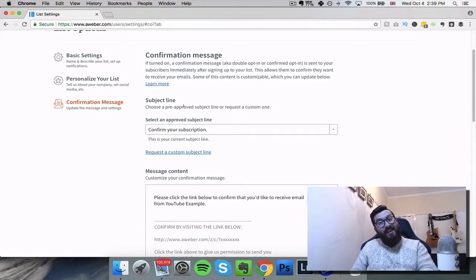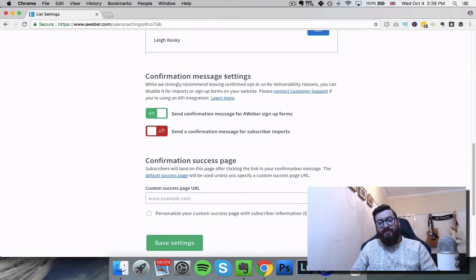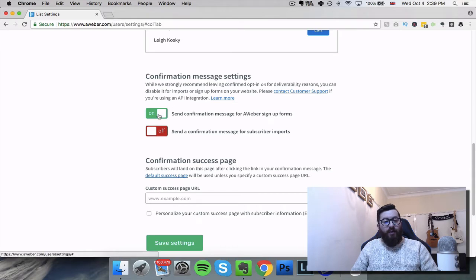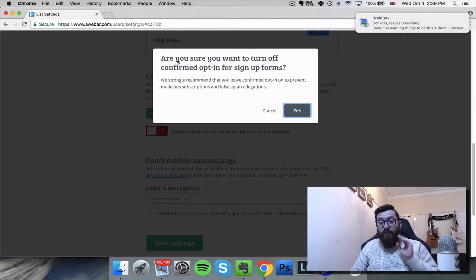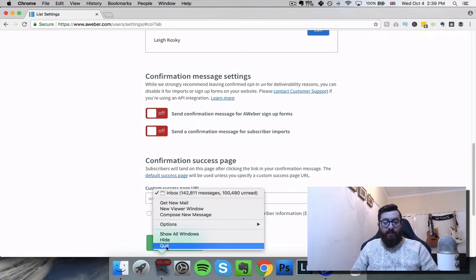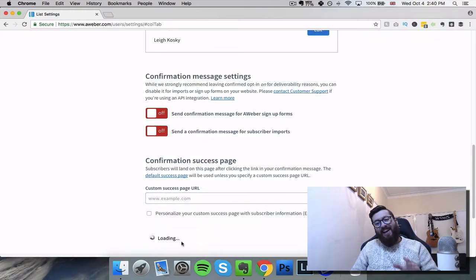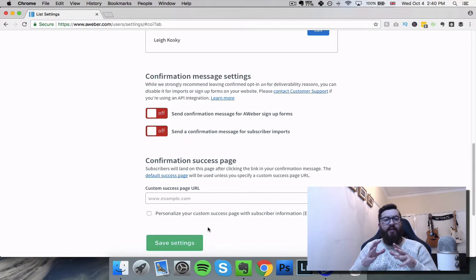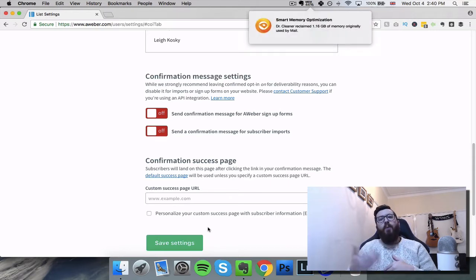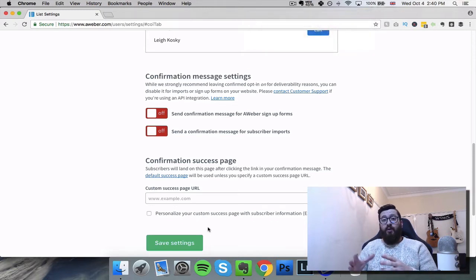You click on List Settings and this gives us some options where we can change the name, the description, all that sort of stuff. On the right-hand side we can click "Confirmation Message." Here you can see "Confirmation Message Settings" - it says "Send confirmation message for Aweber signup forms." What we're going to do is click that and it says "Are you sure you want to turn off the confirmed opt-in for signup forms?" So we're going to click Yes, and then click Save Settings. And it says "Successfully saved settings." So now anyone that opts into our list will be opted in with a single method - they put in their email address, they clicked submit, and they're now on the list and will start receiving the emails we set up.